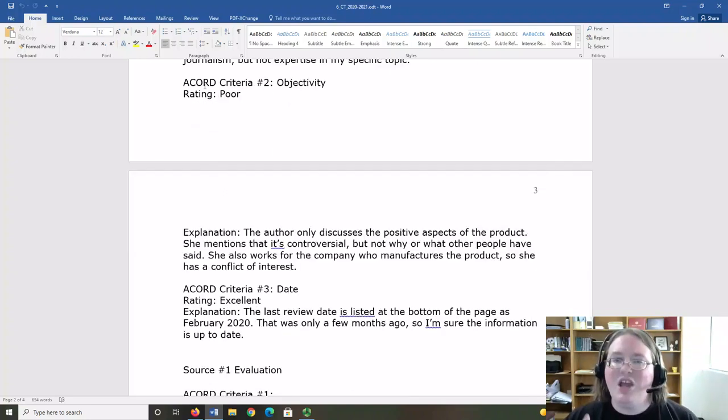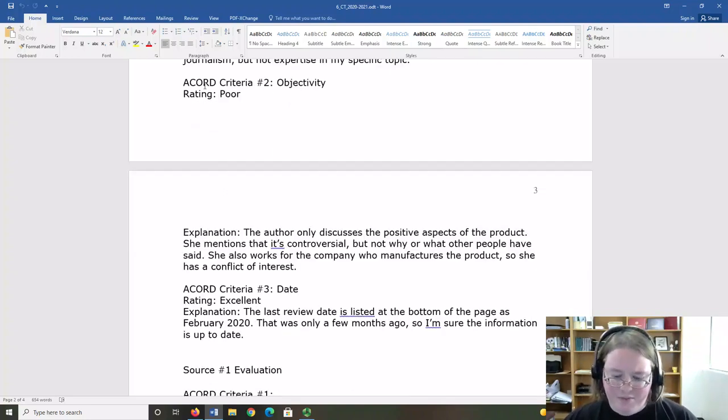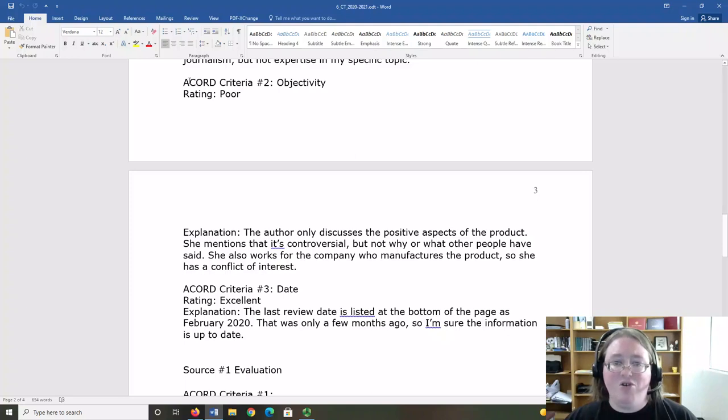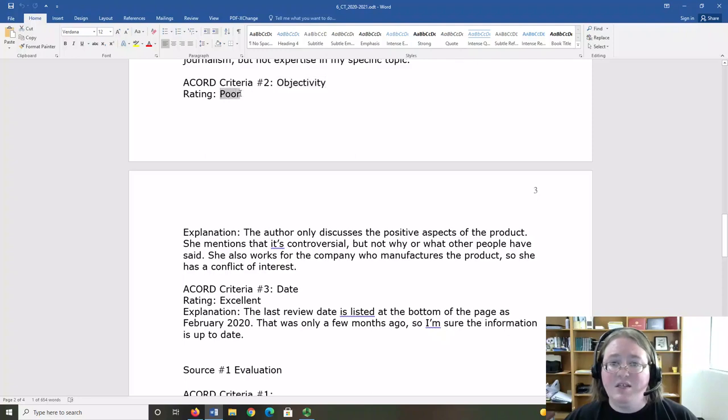Let's look at one more criteria. My second Accord criteria is objectivity. My rating is poor.